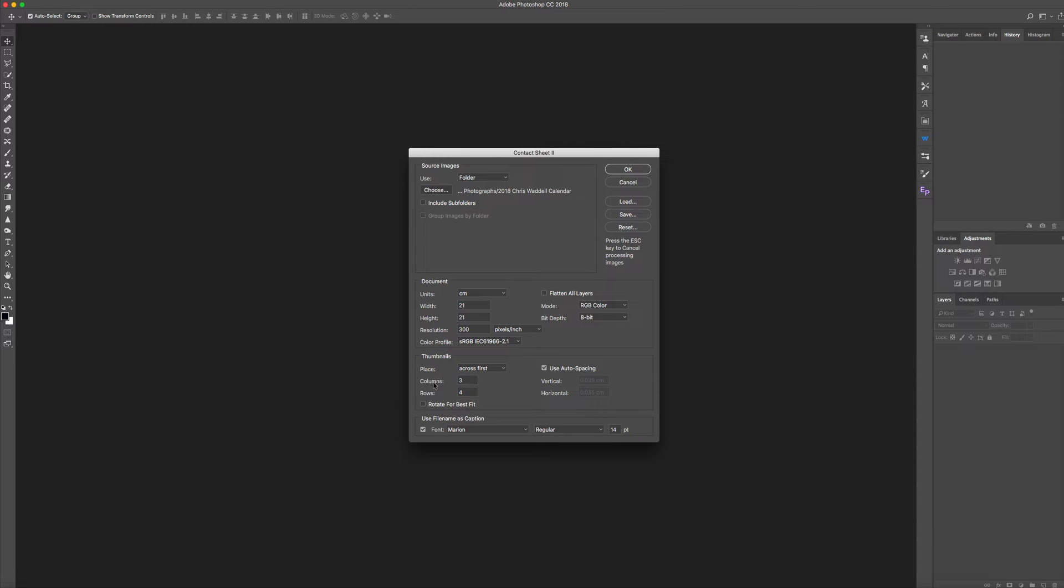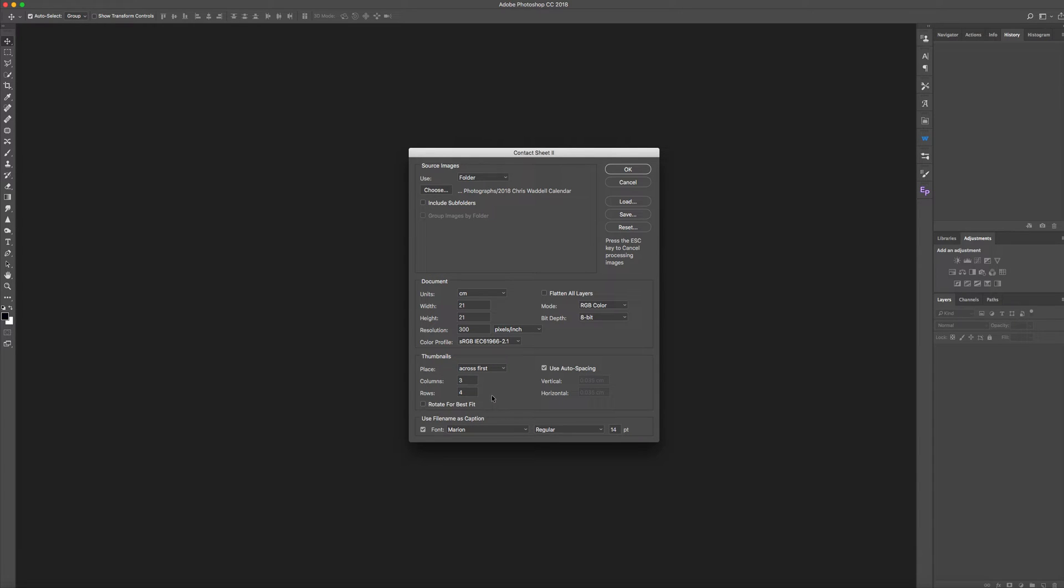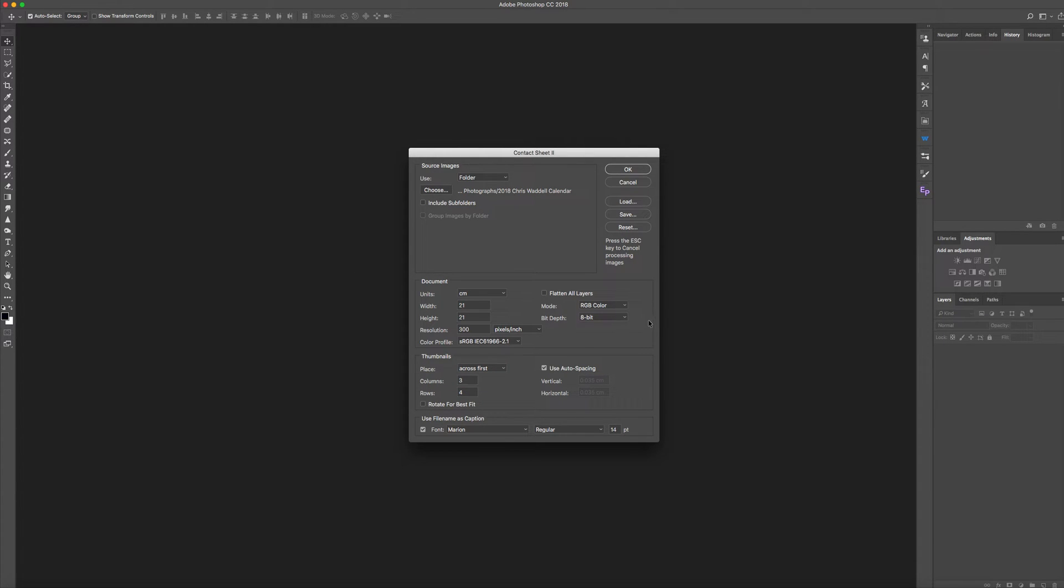We're going to make three columns by four rows. Fits better that way with landscape images. If you've got portrait images, make it 4 by 3 or whatever fits for you. 8 bit color's fine.